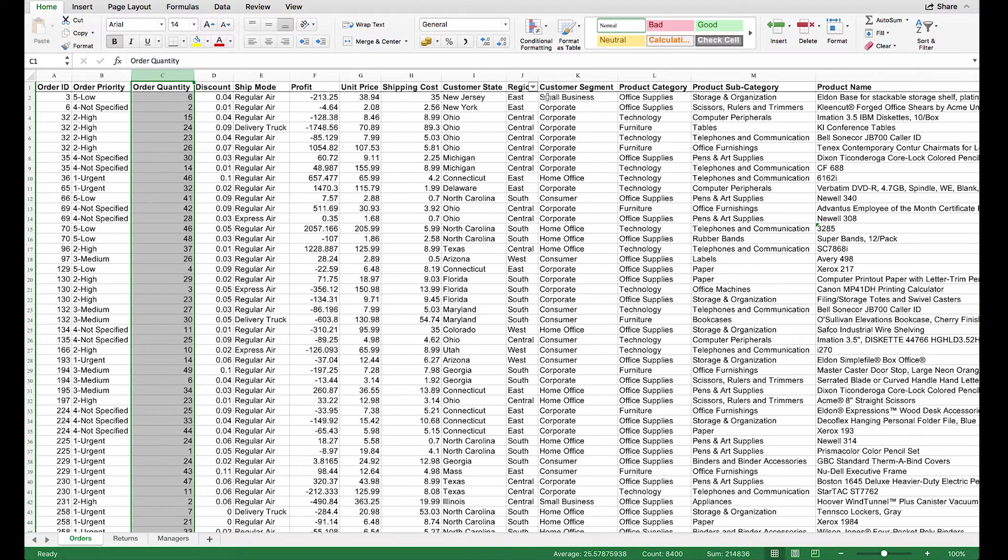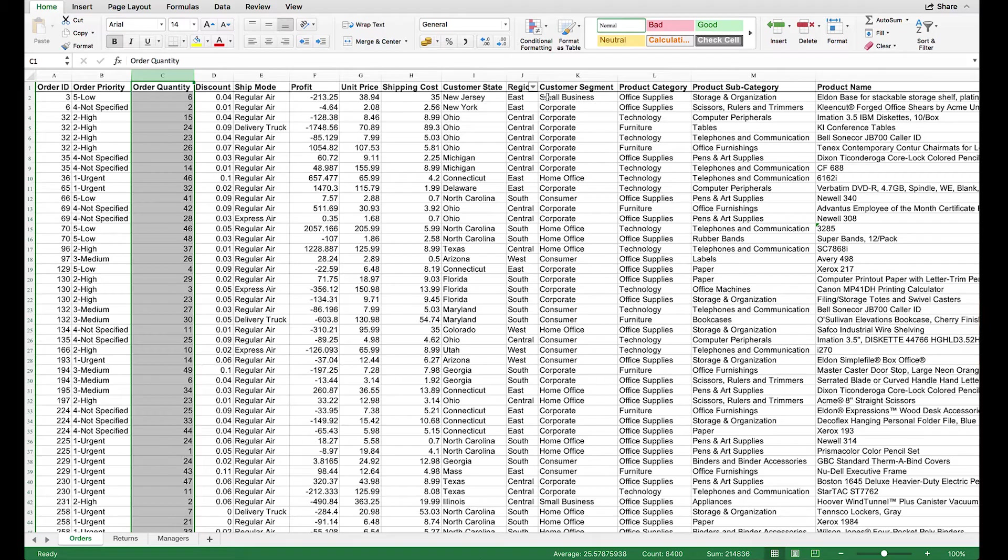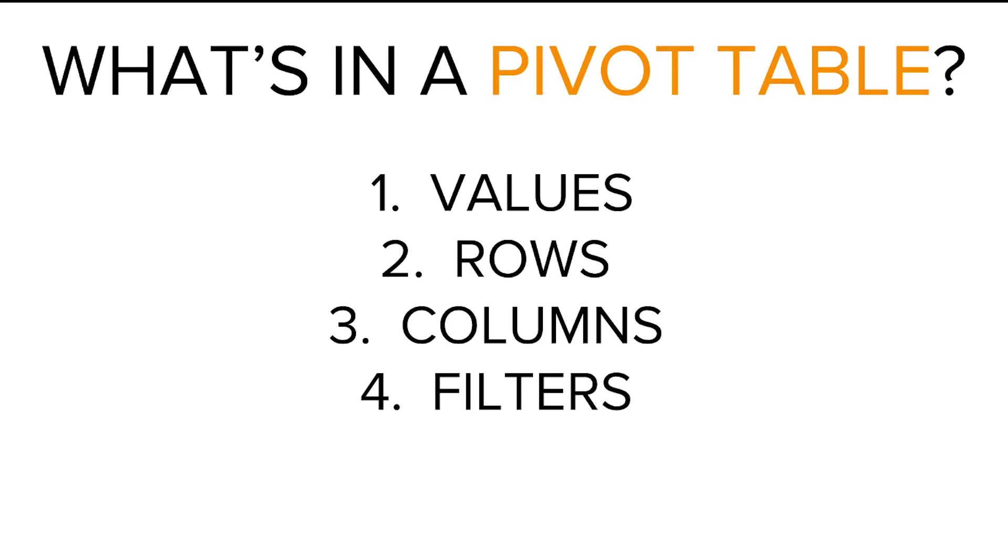We can also go further than that with a pivot table, which we'll see in a minute. But first, let's look at the different elements of a pivot table. There are four principal parts of a pivot table: Values, rows, columns, and filters.